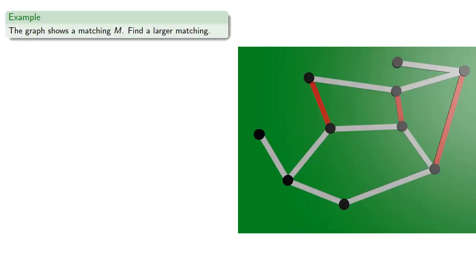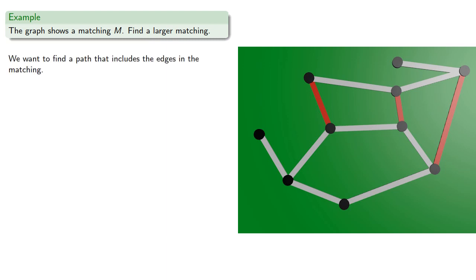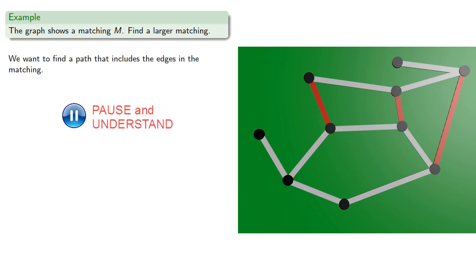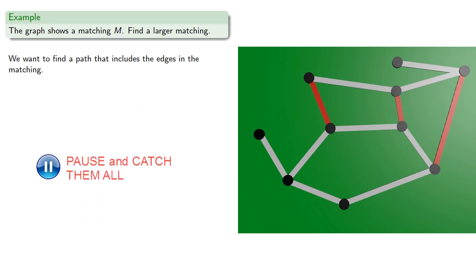For example, here we have a graph. Let's try to find a larger matching. And our goal is we want to find a path that includes the edges in our matching. So with a little effort, we find...